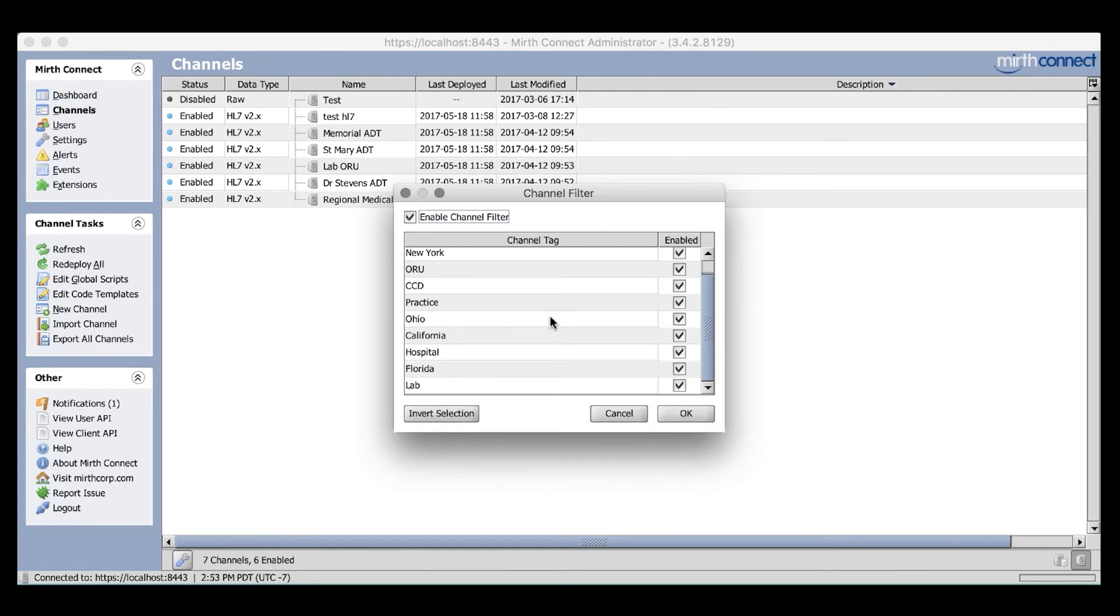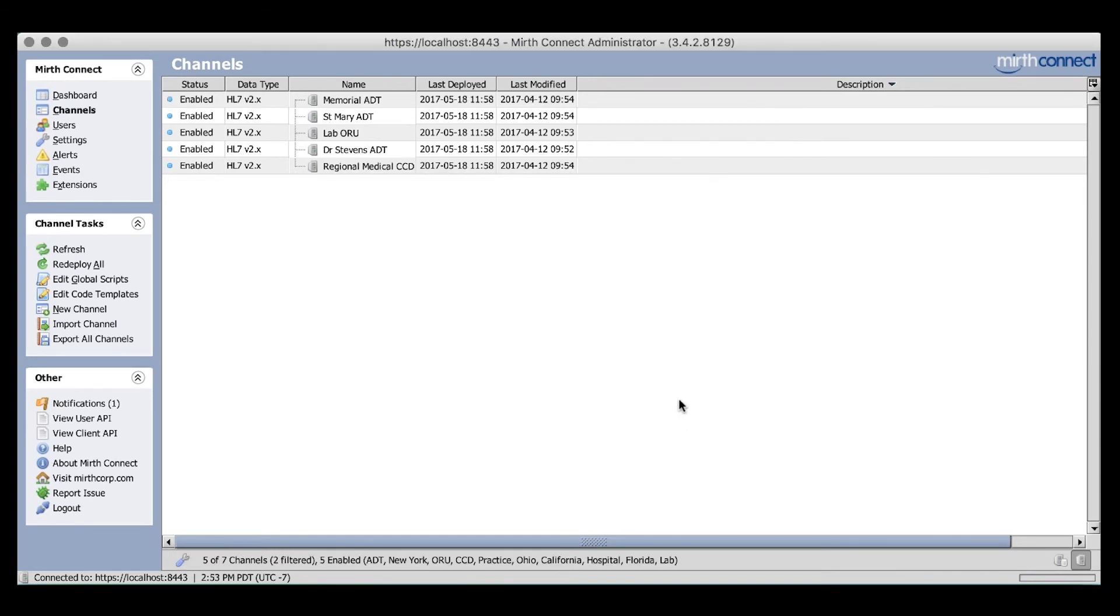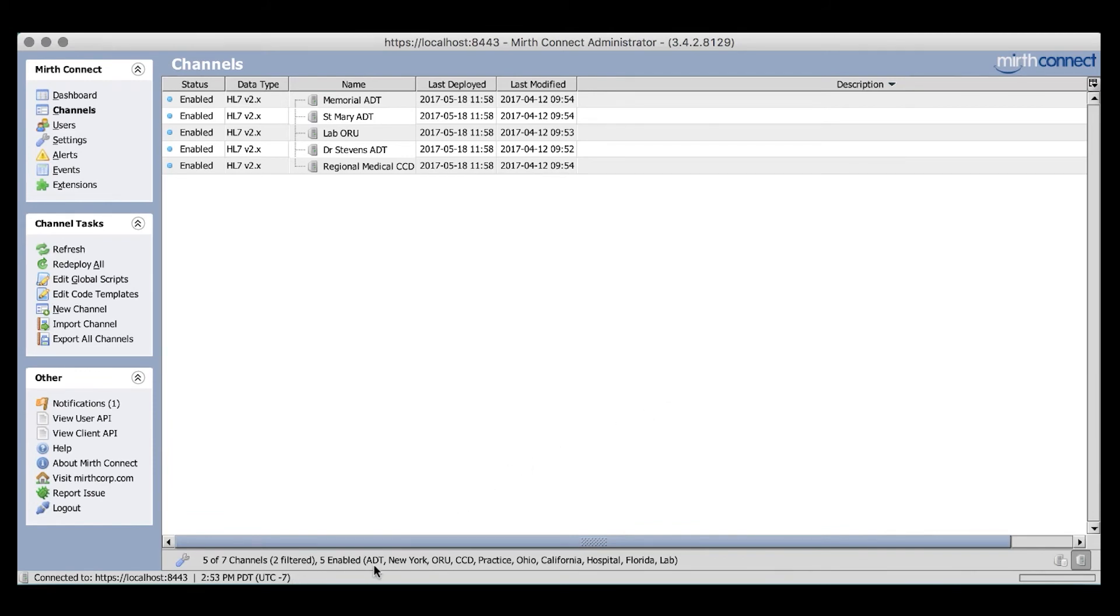Let's go ahead and apply these filters. As you see, two of my channels have now been filtered out, as they do not have tags assigned to them. You can see the number of filtered channels next to the little wrench icon down here. So, let's do a simple filter example. Let's say I am only interested in channels that handle ADT interfaces.